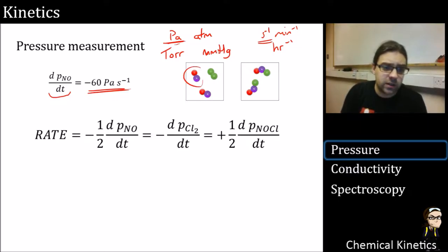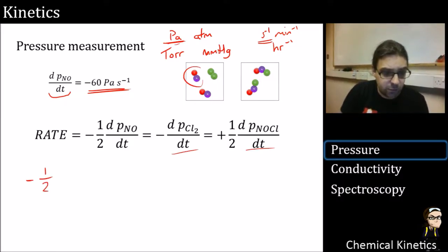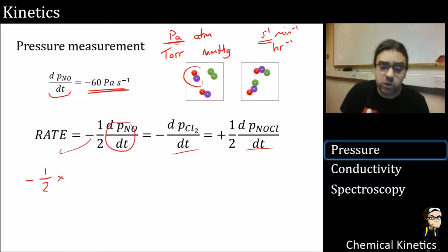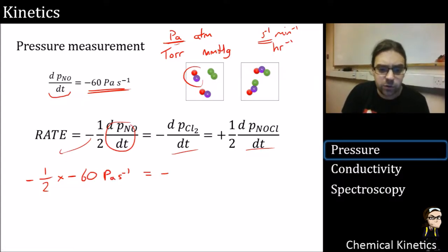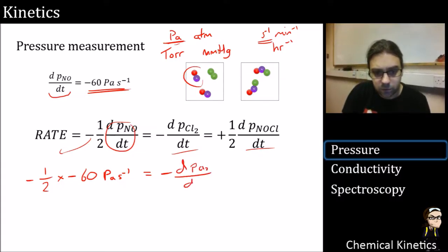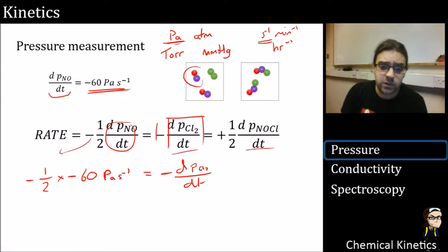If we want to insert −60 Pa/s into the expression, we can figure out that the rate of change of other species must be related to it. It's minus a half times minus 60 pascals per second, which is equal to minus dP(Cl₂)/dt. We can actually work out this value — it's a very simple sum.